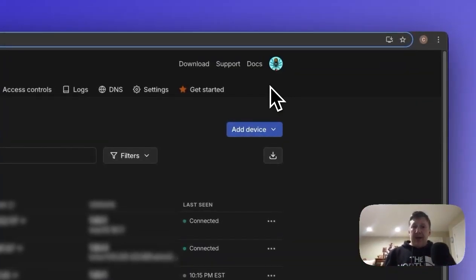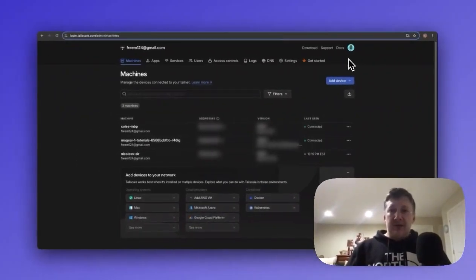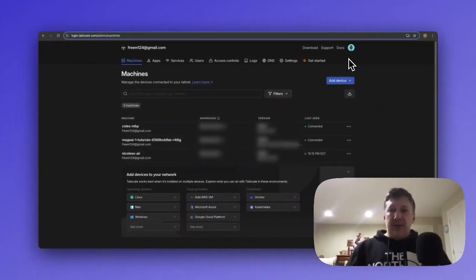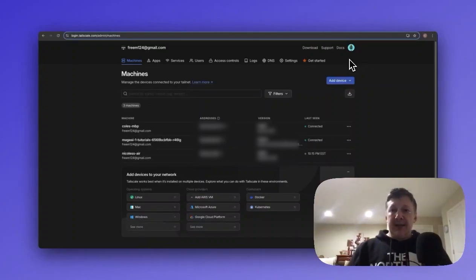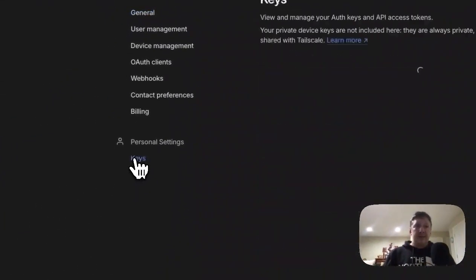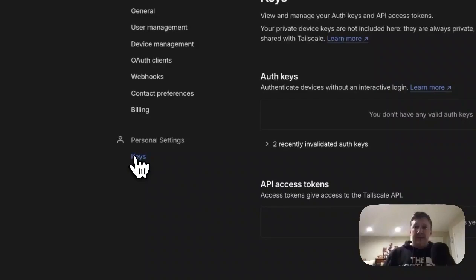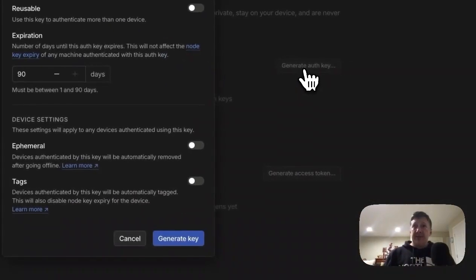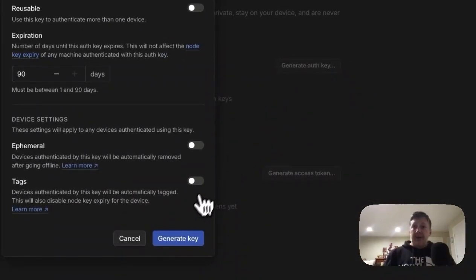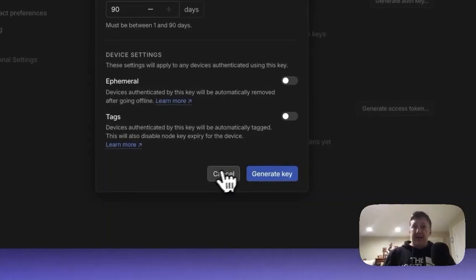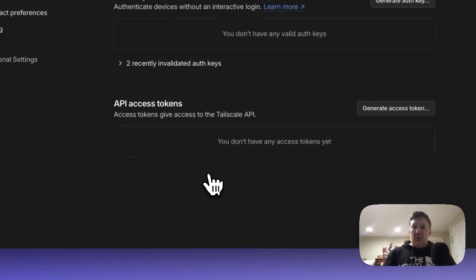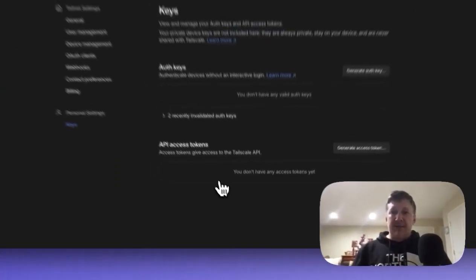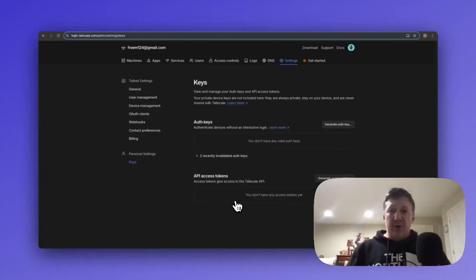After you log into the admin console, you can create an auth key by navigating to the settings tab, clicking keys, clicking generate auth key, and then clicking generate key. I won't click generate key just because I've already configured my Mage Pro with this environment variable.